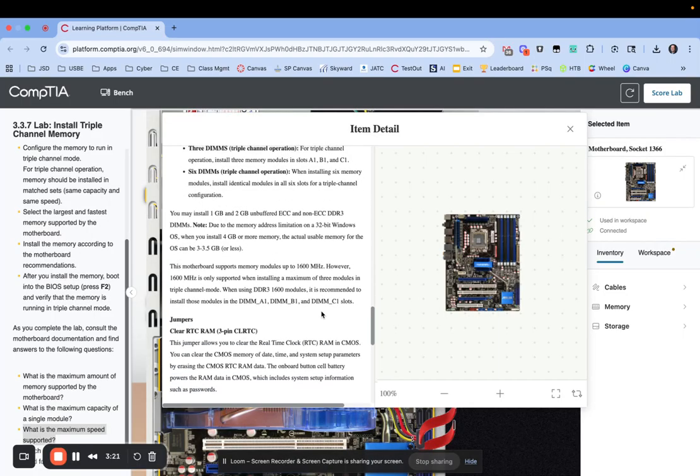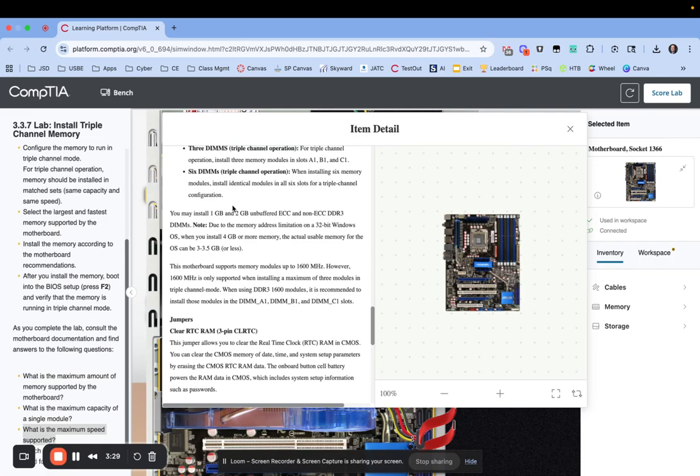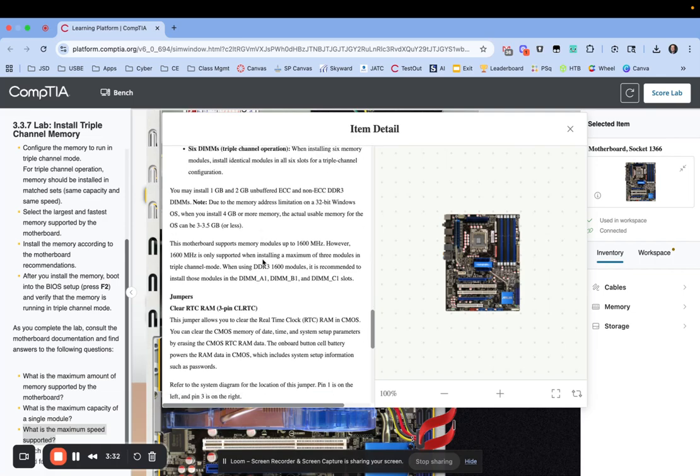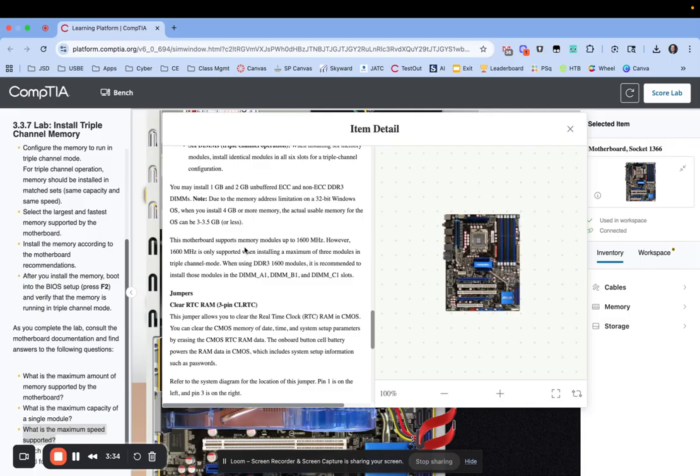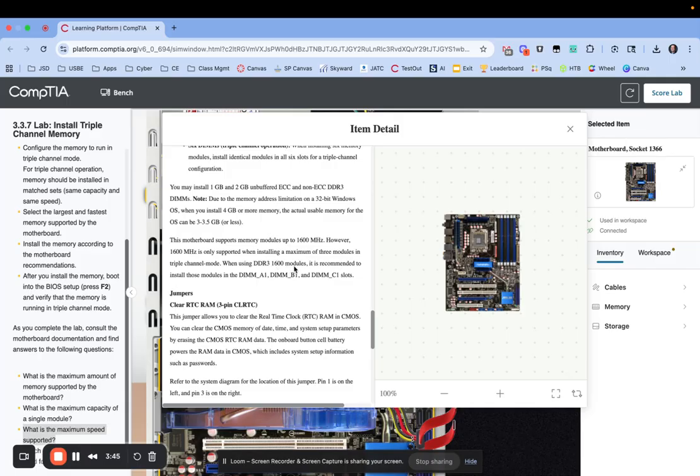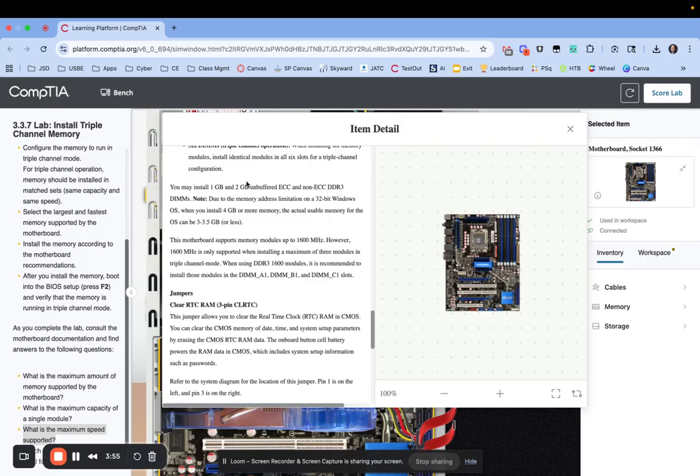So let's look at what specs are on here. So you may install 1 gig and 2 gig. So that's the max we can do there is 2 gig. And then the other thing it says, the motherboard supports memory modules up to 1600 megahertz. It's only supported when you do triple channel. So when using DDR1600 modules, it's recommended to install them in those slots we were talking about, A1, B1, C1. So a couple of clues there. First, the max we can do is 2 gig. And the max speed is 1600 megahertz.